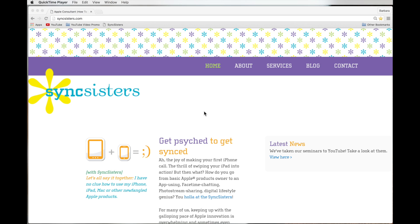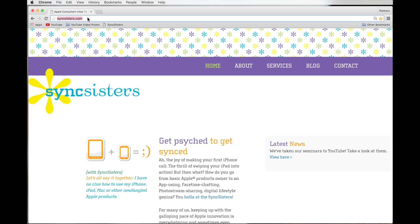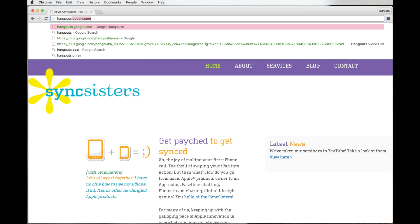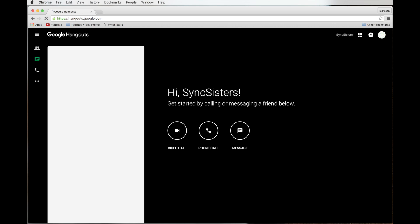So this app you can use on the internet through a web browser, or you can download an app. The nice thing about the web version is it's going to look the same for you on your Mac as it does for your friend on their PC. So we like to use the internet, especially when we're on the computer like we are today. On your phone or your iPad or tablet, you might use the app. We're going to go to hangouts.google.com to get to it. You can also access it through your Google Plus page if you use Google Plus.